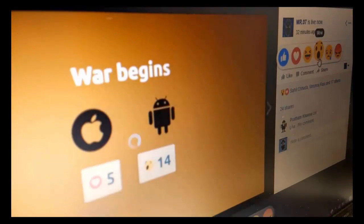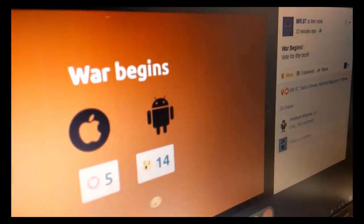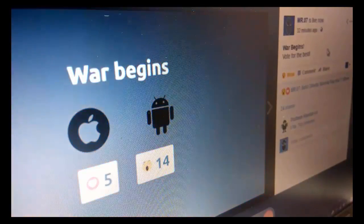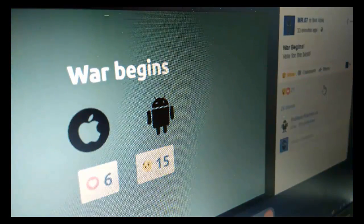Hey guys, Swapnil here. Ever wondered how those live polls on Facebook work? Well, you are watching the right video.